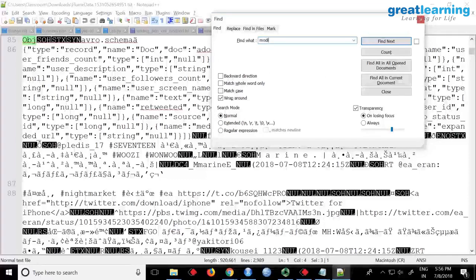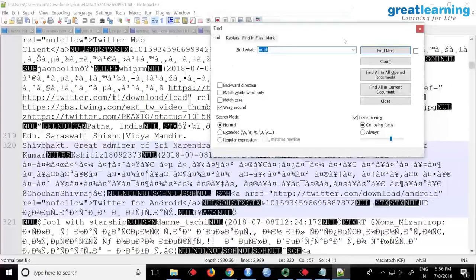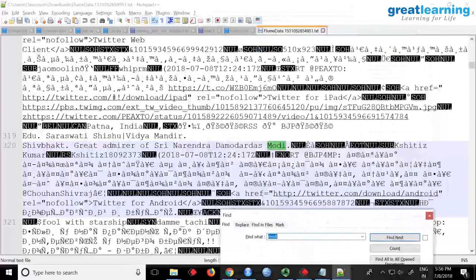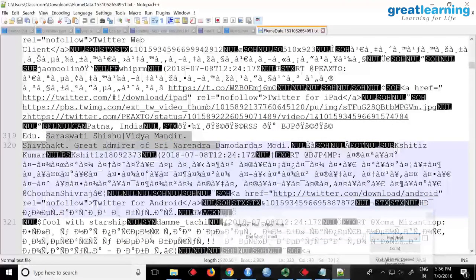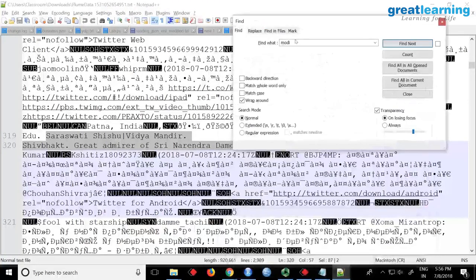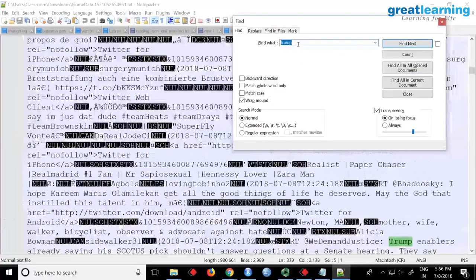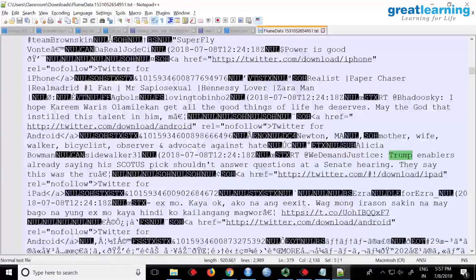It is very difficult to read, but I can search for something. What were the keywords we were looking for? I don't think there is anything on Modi... can you see 'Sarswadi Vishnu Vidya Mantra, great admirer of Sri Narendra Namodadas Modi'? Some tweet from somebody. What else were we searching for? Trump - definitely there will be Trump.